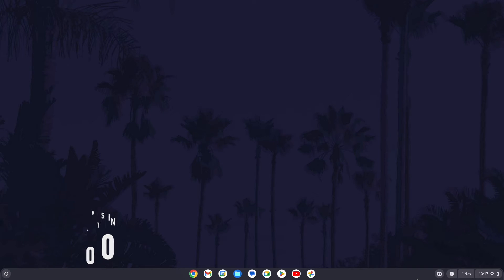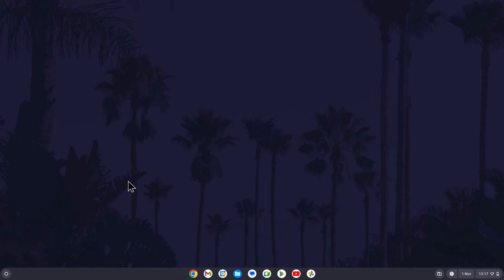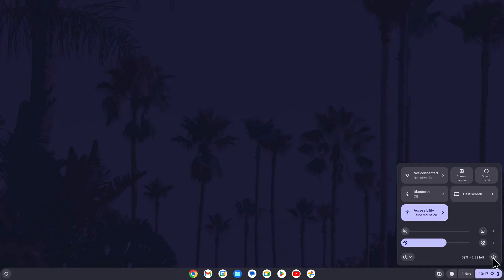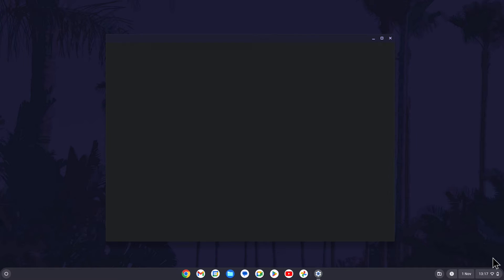To check storage space on a Chromebook, first head to the settings. You can get here by either searching for settings in the app launcher in the bottom left or by clicking on the time in the bottom right and then by selecting the cog icon.